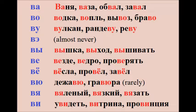V – везде, ведро, проверять. V – весла, провёл, завёл. V – дежавю, гравюра.